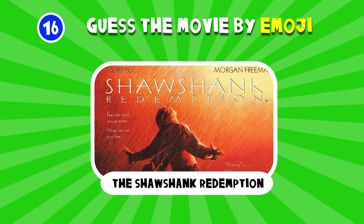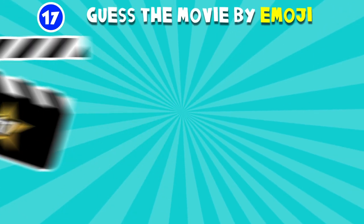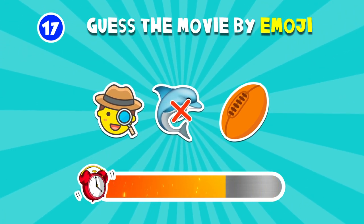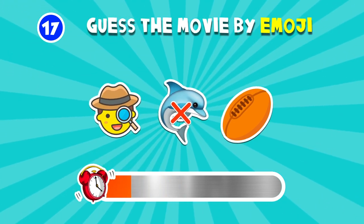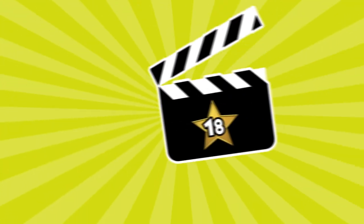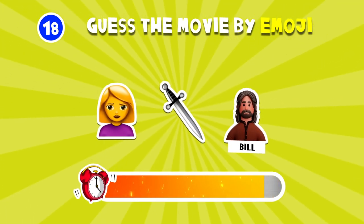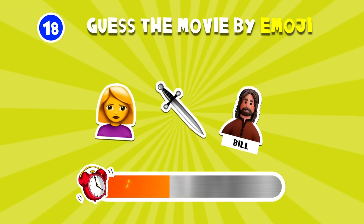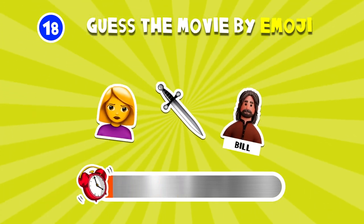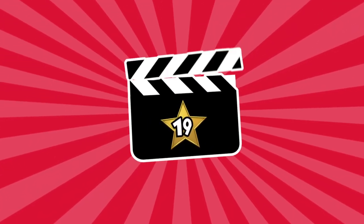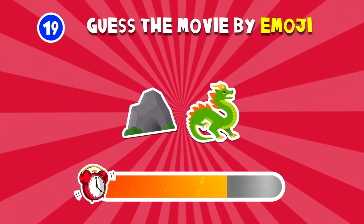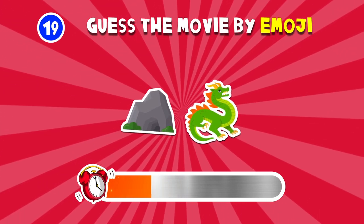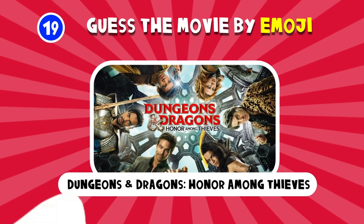The Shawshank Redemption. Ace Ventura Pet Detective. Kill Bill. Dungeons & Dragons Honor Among Thieves.